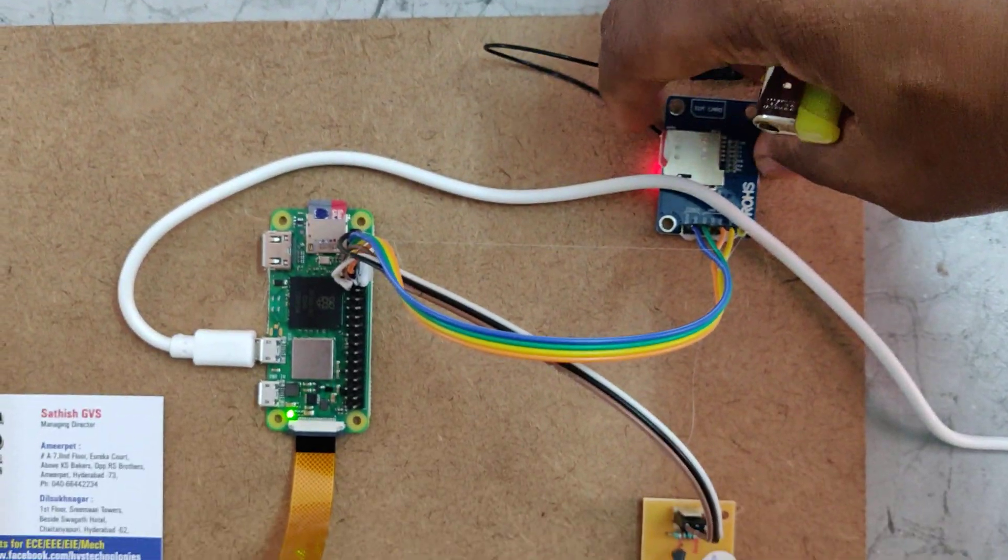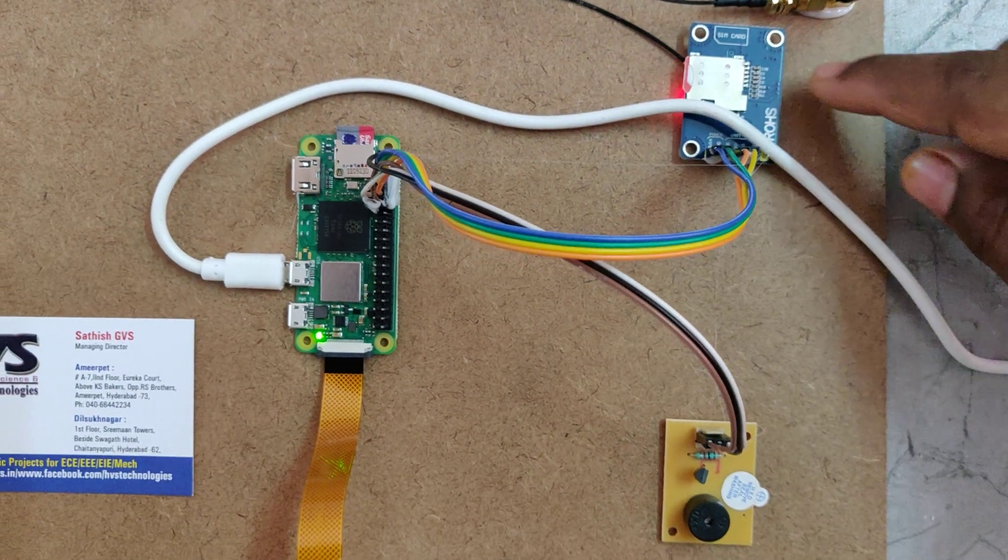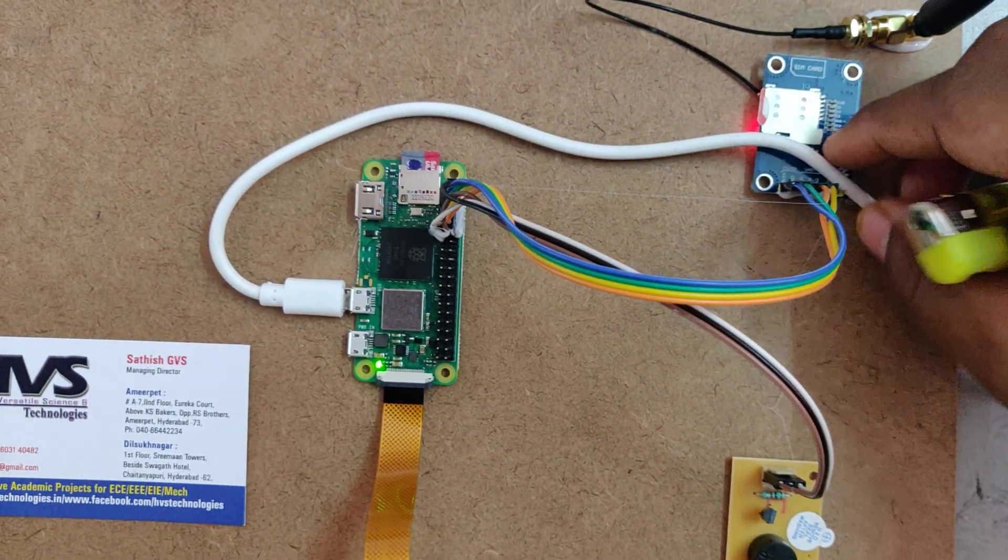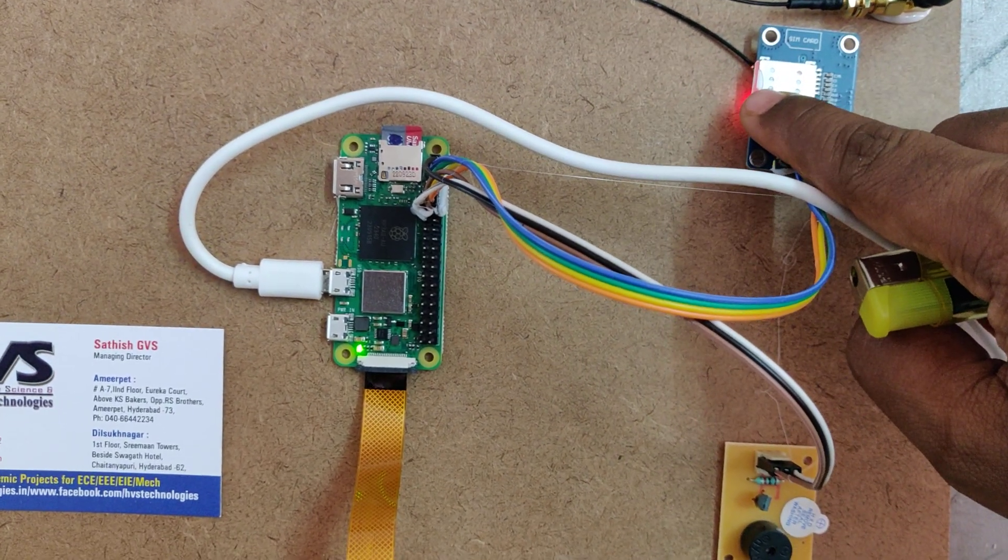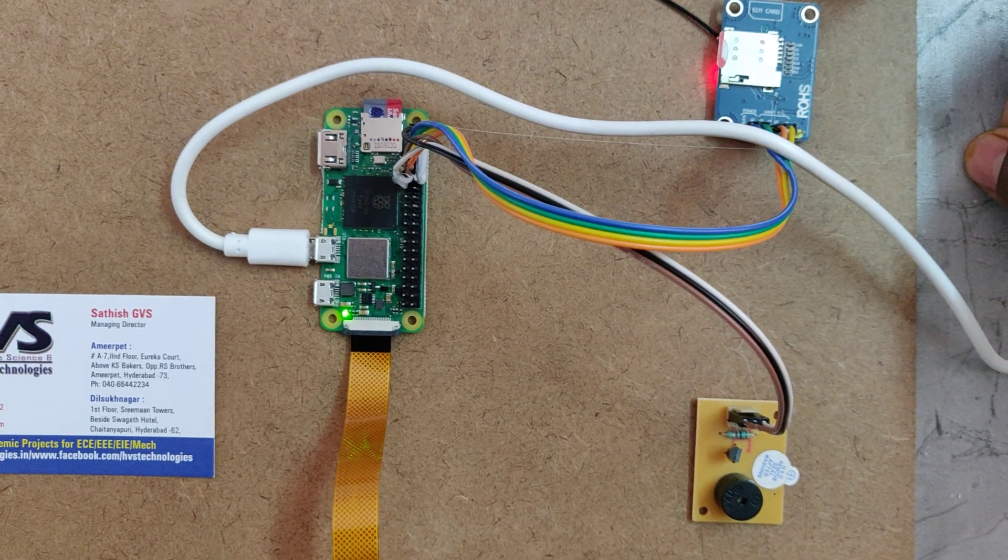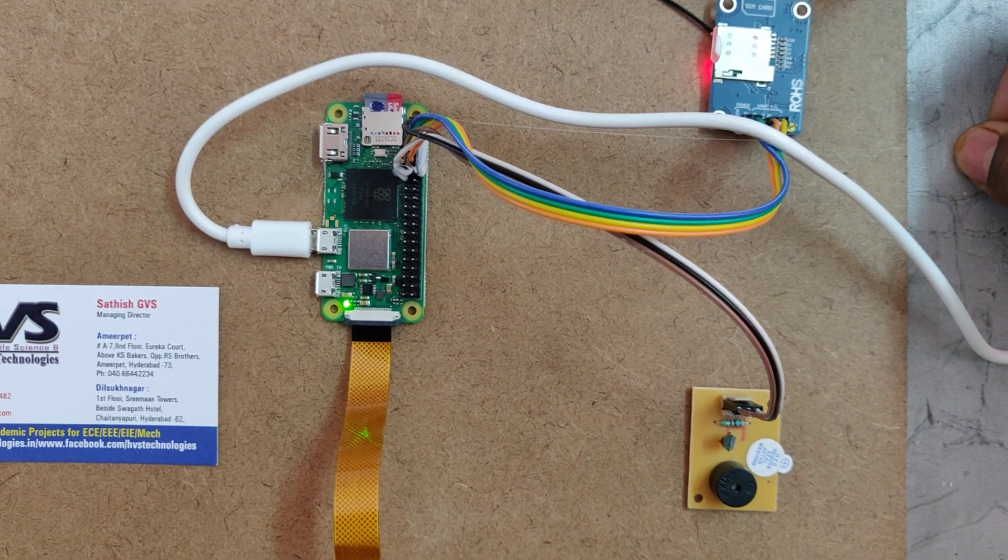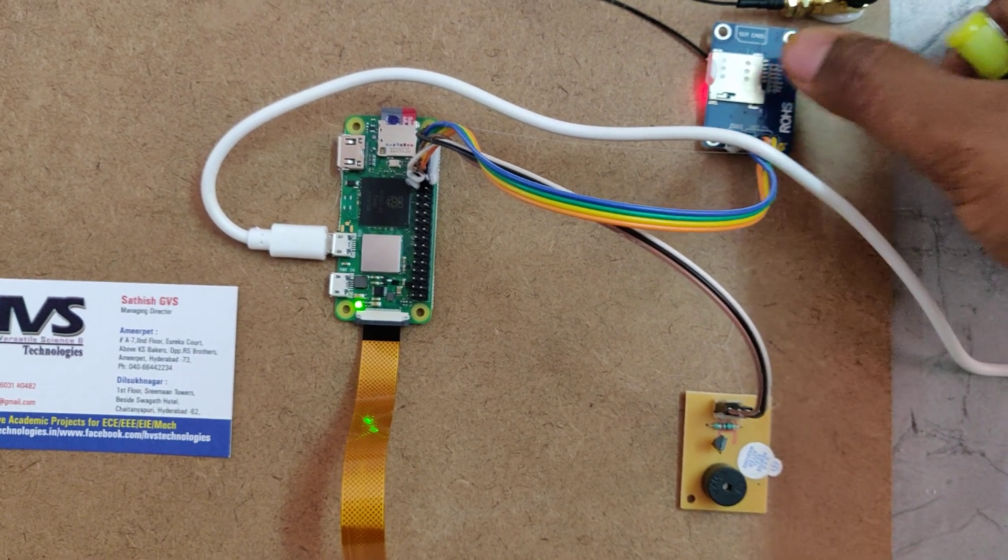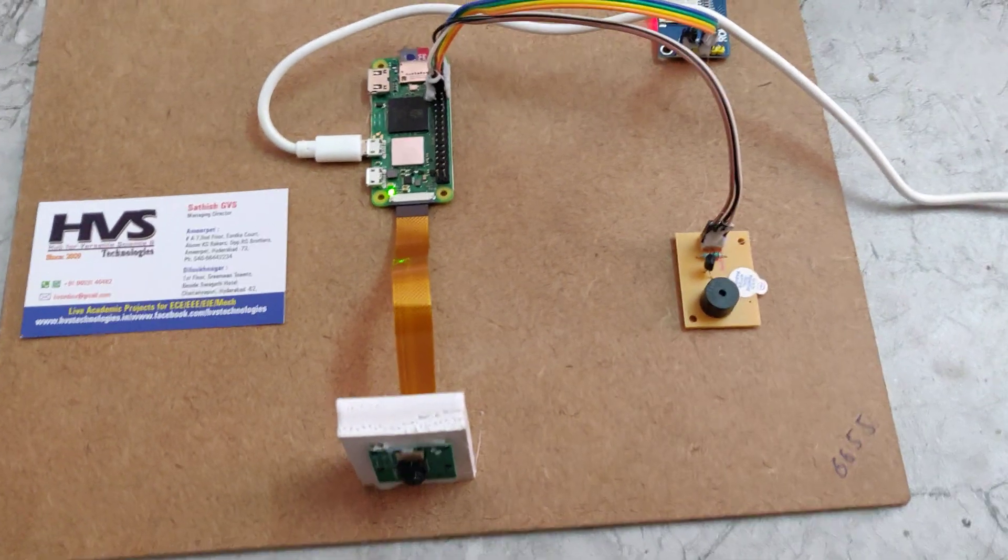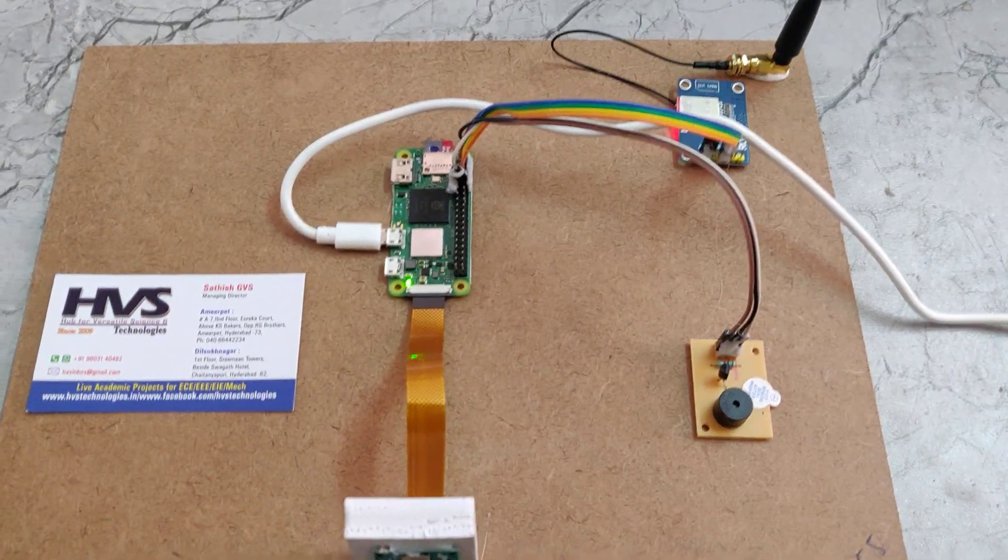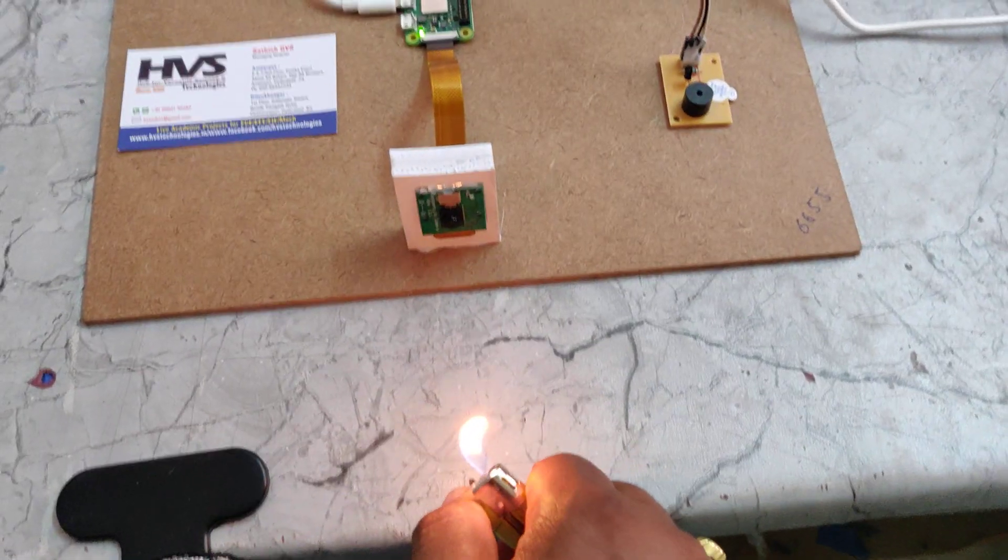After inserting that we can see the light is blinking very fast. Whenever the GSM module gets the signal, then it will blink slowly. Then finally we should provide the fire flame inputs to the system.